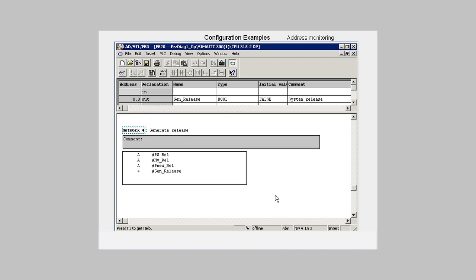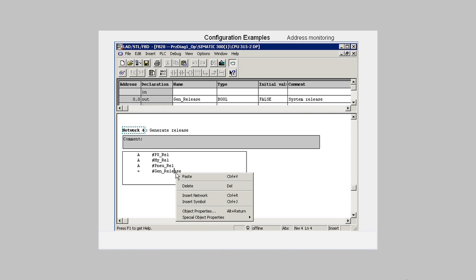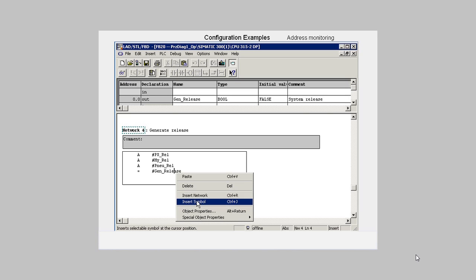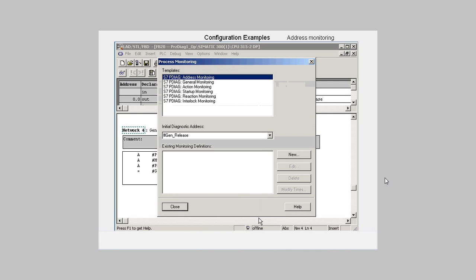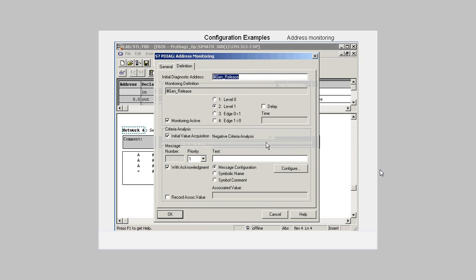In Network 4, we select the assignment GenRelease and activate the Process Monitoring dialog. Via the New button, we want to configure an address monitoring.